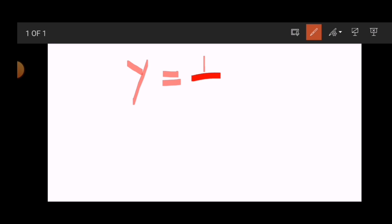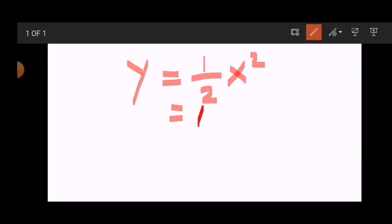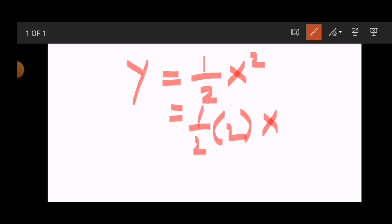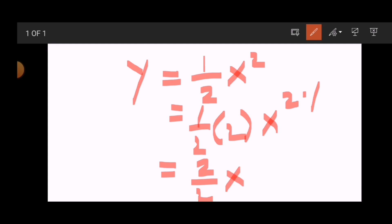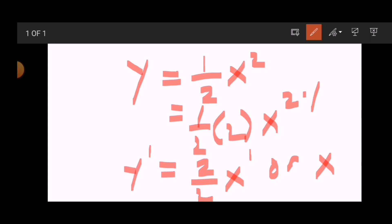Say for example you have y equals one-half x raised to 2. That would be one-half multiplied by 2, then x raised to 2 minus 1. So that would be 2 halves x raised to 1, or simply x. The derivative of y equals one-half x squared is x.